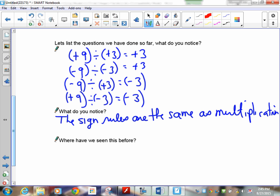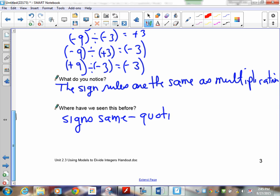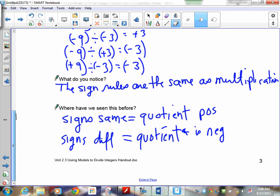The sign rules are the same as multiplication. Signs are the same — your quotient, which is the answer to a division question, is positive. If the signs are different, your quotient is negative. So it's exactly the same as your multiplication questions.